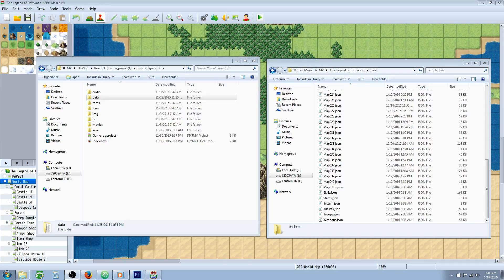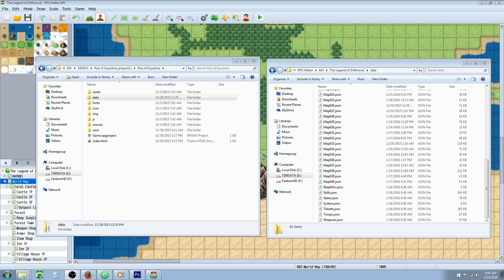Hello everybody, Drifty here from Driftwood Gaming and in this RPG Maker MV tutorial, I'm going to teach you how you can import maps from one of your games to another one of your games.